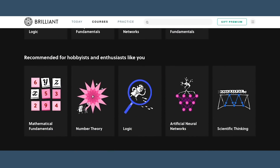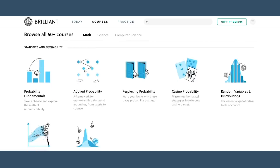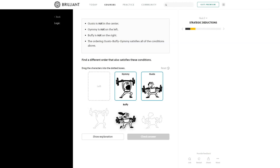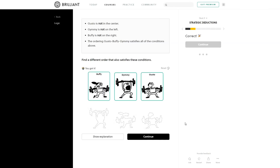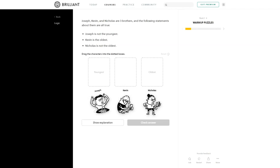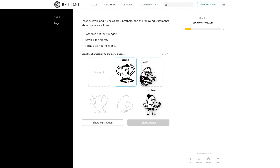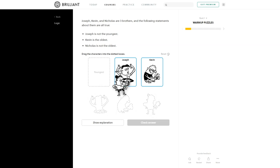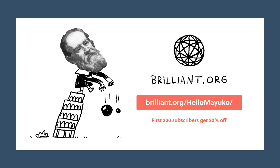And our sponsor for today's video, Brilliant, has courses to help you hone those skills. They're a website with a bunch of courses on the sciences, including one about logic. All their courses are interactive and easy to understand, and teach you how to think. Logic is such a foundational skill for all things computer science and software engineering, so make sure to check out that course. Go to brilliant.org/hellomayuko and sign up for free. The first 200 people to go to that link will get 20% off the annual premium subscription. Thank you so much, Brilliant, for sponsoring, and let's get back to the video.